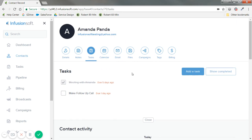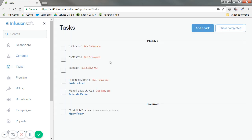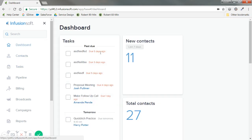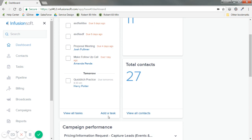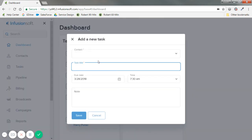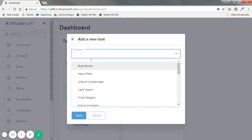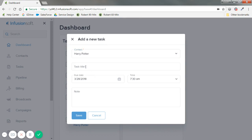For now, I just want to show you that you can add tasks from here, or at the very bottom of the widget on your dashboard, you'll see this add a task button. Either way, it gives you the option to connect it to a contact, so let's pick on Harry Potter, and just say, send an owl to Sirius Black.